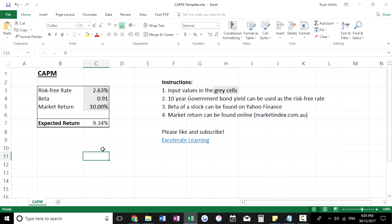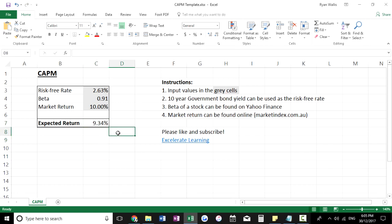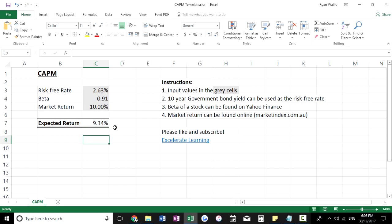If you'd like to learn more about the CAPM, I highly recommend Investopedia, but this tutorial is more about the interactive template which makes it easier to calculate in the future. That brings us to the end — please like and subscribe as I'll be bringing a lot more Excel tutorials for finance and investing. Thank you all for watching, see you later.